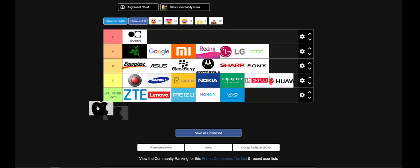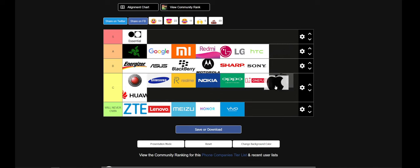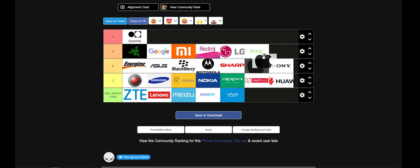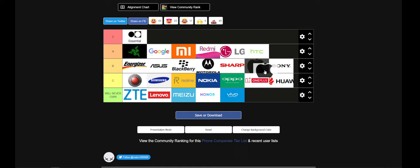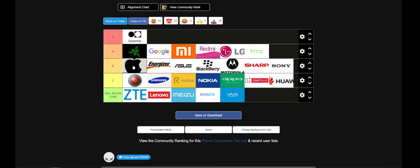Now, where do I put Apple? Where do I put Apple? It's gonna go high B tier, like a B plus. I don't like Apple as a company.